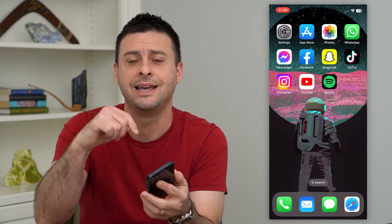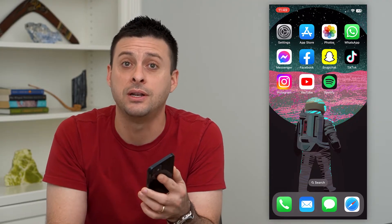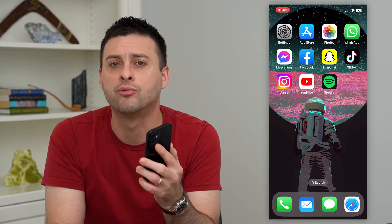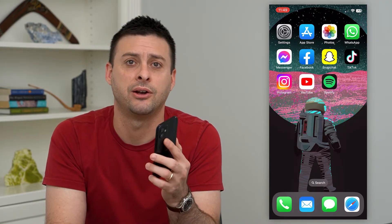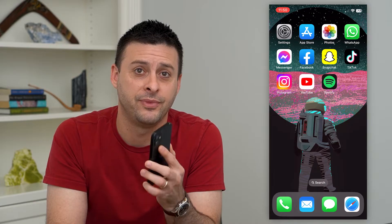I'll show you how to do that, but first hit that subscribe button down below. It really helps my channel a lot. Thanks, guys.